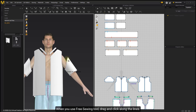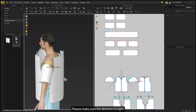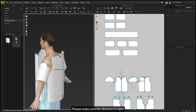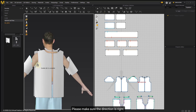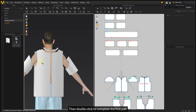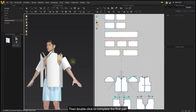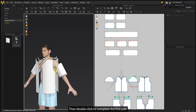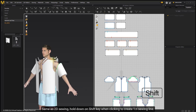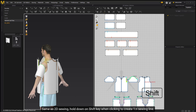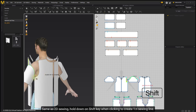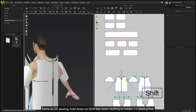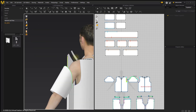Use the Free Sewing tool and drag and click along the lines. Please make sure the direction is right. Then double-click to complete the first pair. Same as 2D sewing, hold the Shift key when clicking to create a one-to-many sewing line. Double-click to finish.